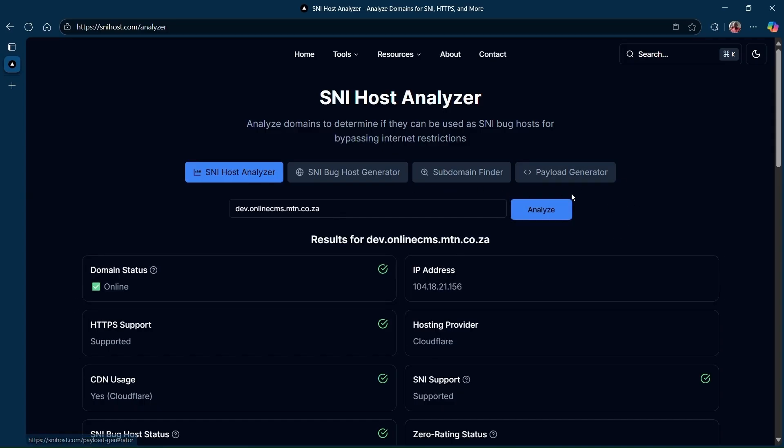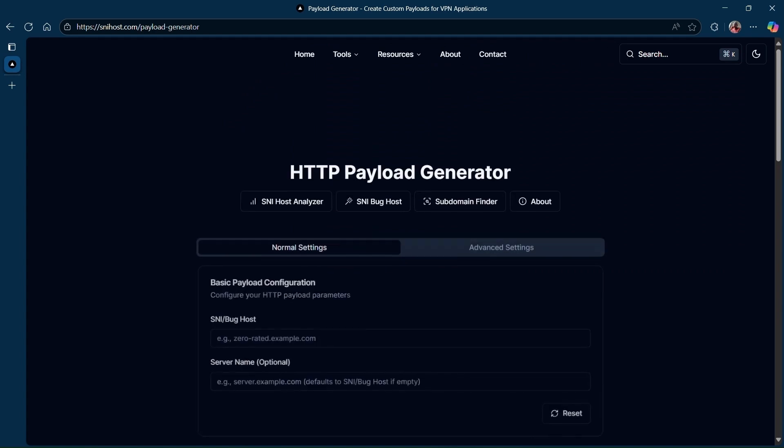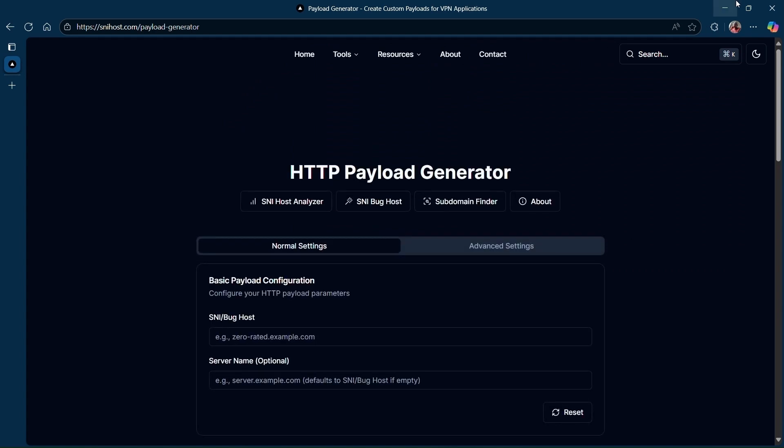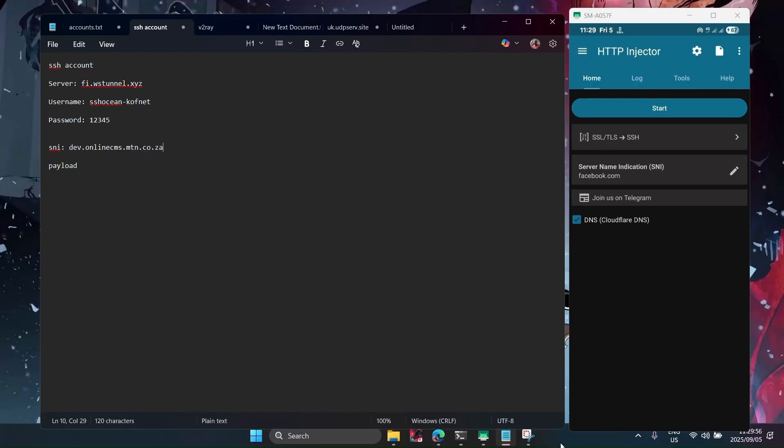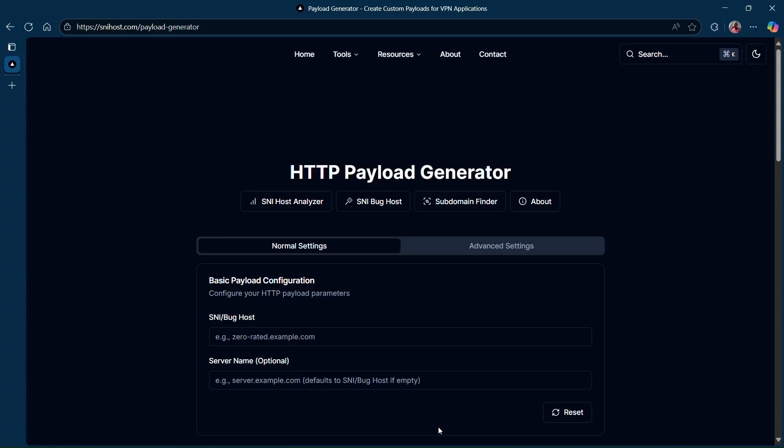Now that you have your SNI and are sure that it is online and still running, the next thing you're going to do is generate the payload. So let's start by pasting our SNI.